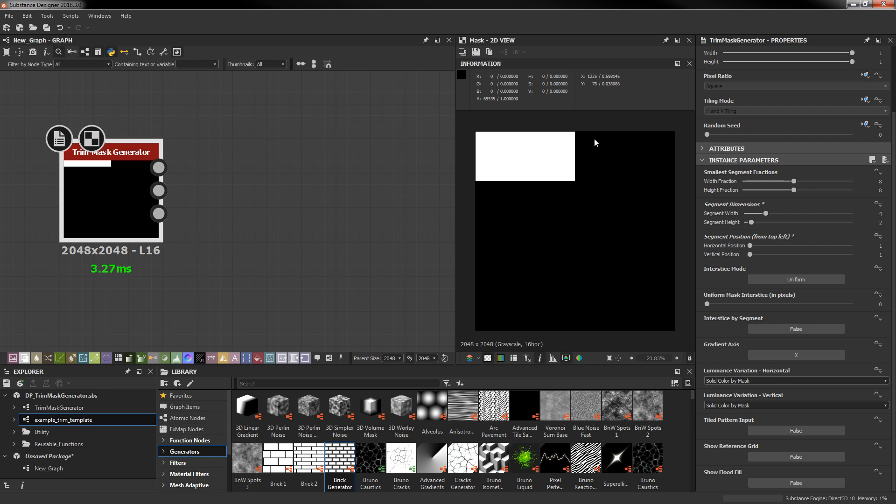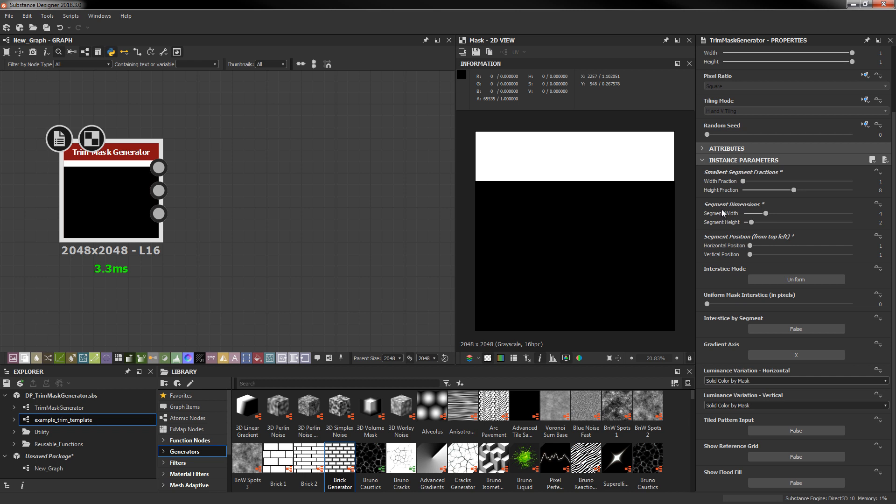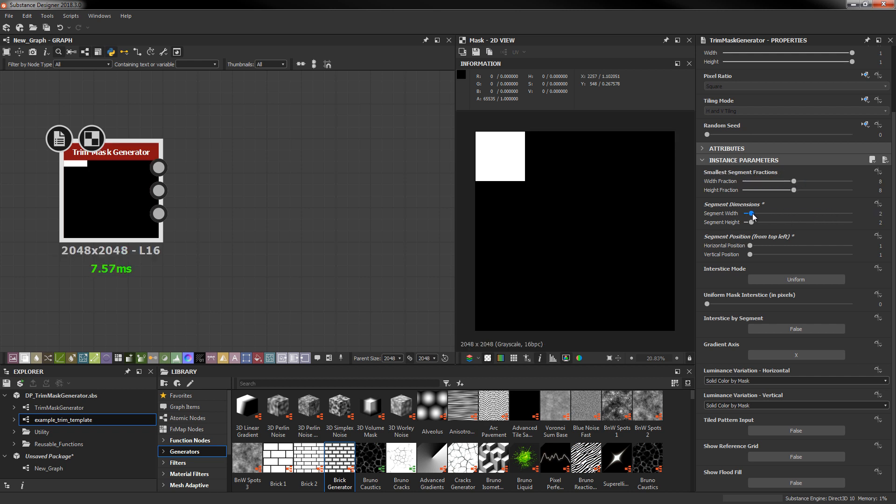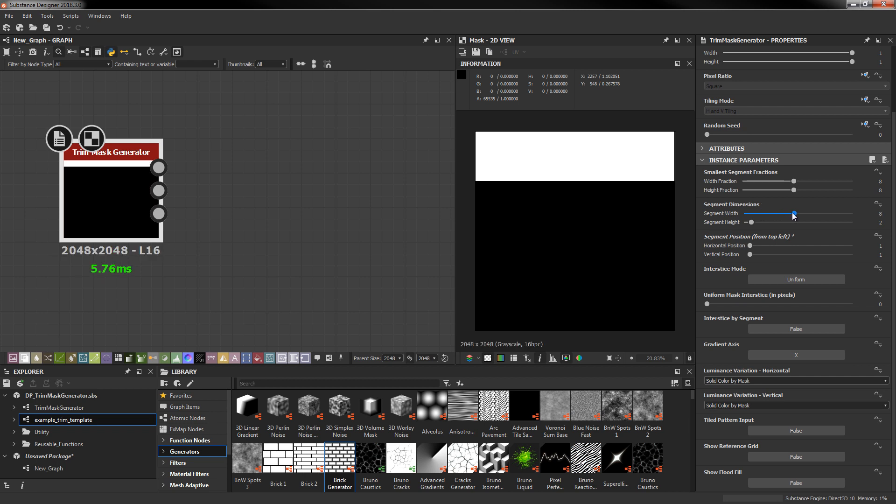If you don't need to work with a lot of divisions in your trim you can just set the width fraction to 1 and you don't have to worry about the segment width anymore. As I move the segment width up beyond 1 it doesn't really do anything and this is because these values are all clamped to never exceed the fraction amount. For example if I have a fraction of 8 and I have a width of 2, once I go past 8 it just stops at 8.